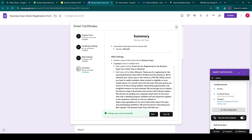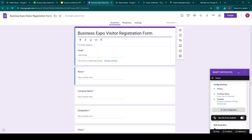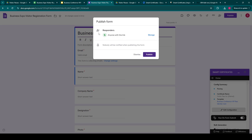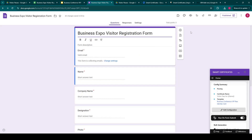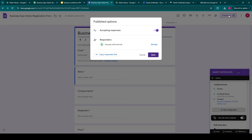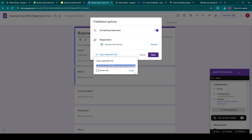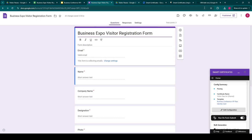The settings are saved now. The next step is to check if we have enabled the run on form submit button. For now, it is enabled. So we'll publish the form and anyone with the link can respond to this form. This is the URL by which visitors can fill up the form, so we'll open this URL.